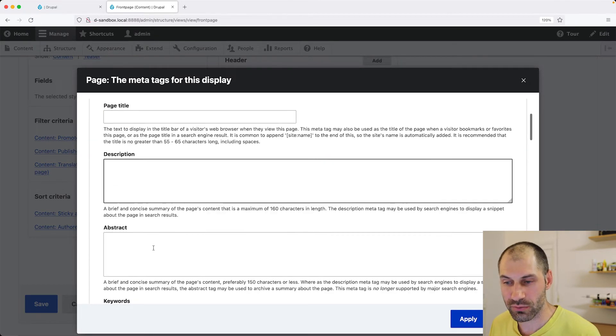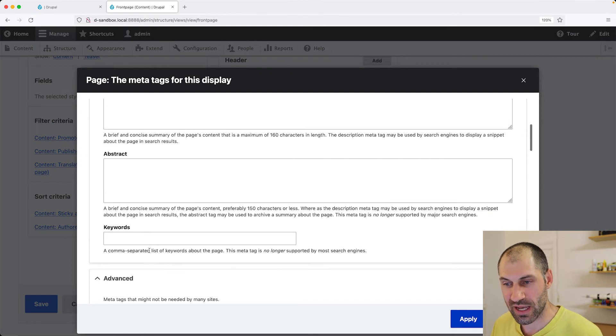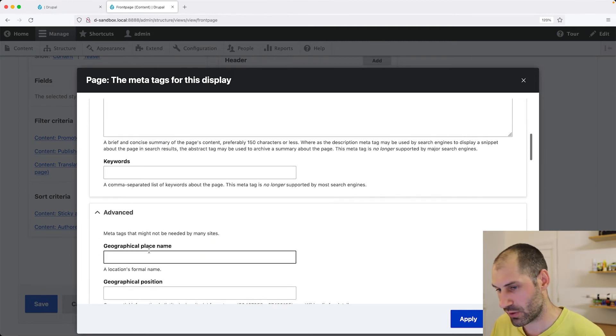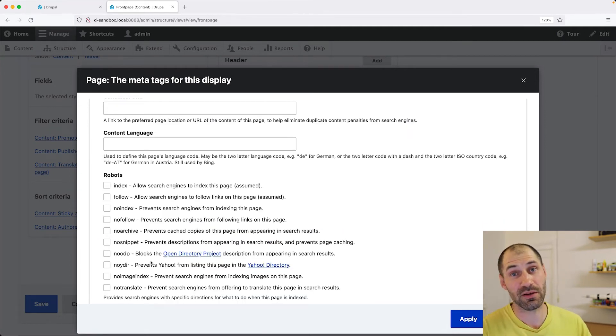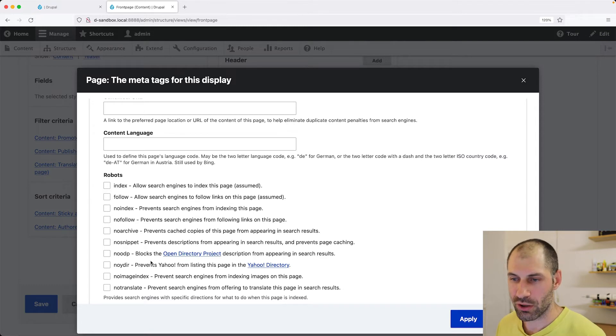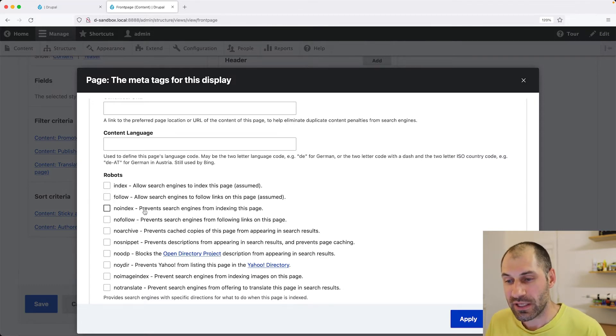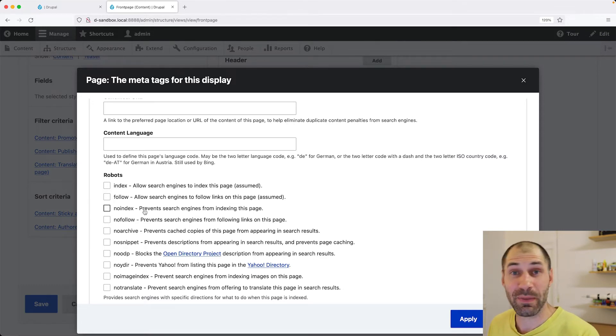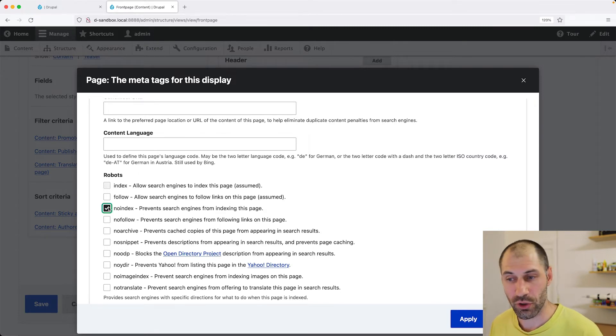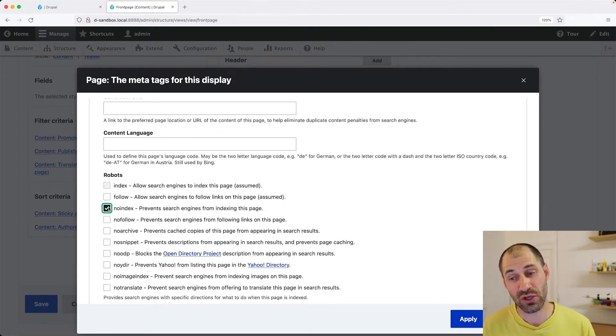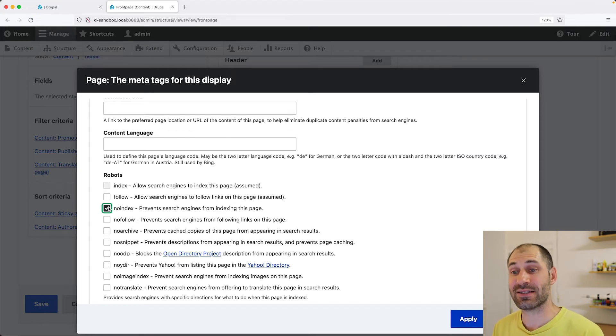So here you can add in the page title, description, abstract keywords, pretty much any MetaTags that can be modified from the configuration can be modified over here. And also, if you do not want to have a views page indexed, you can just come in here and click on no index. And that will tell the search engines not to index it.